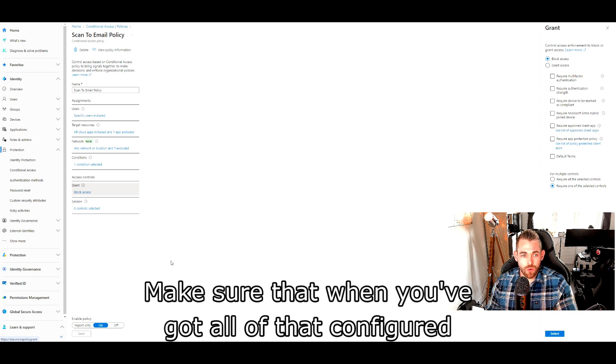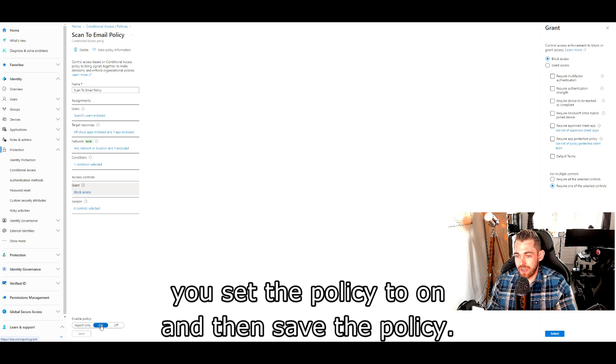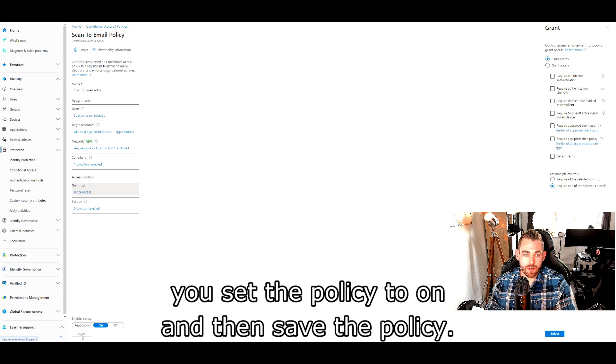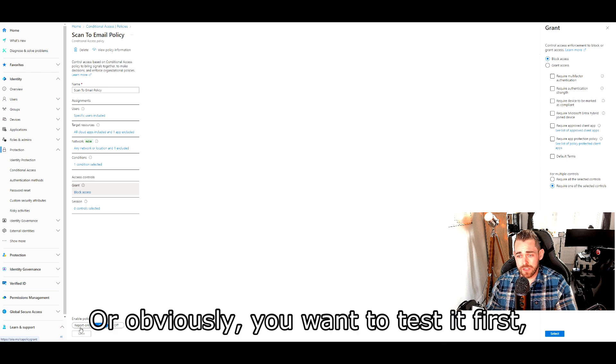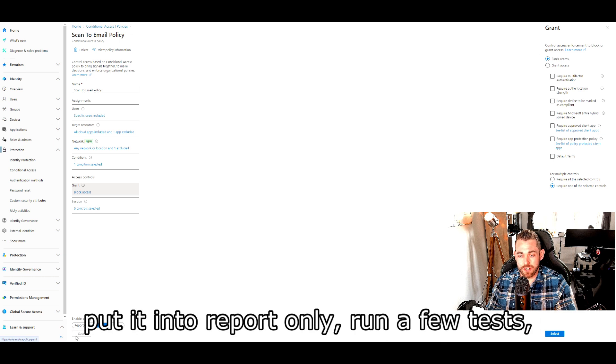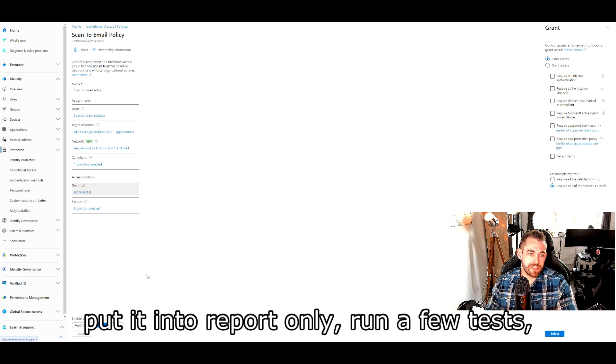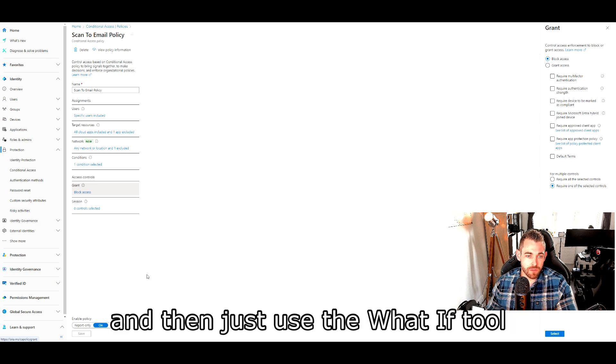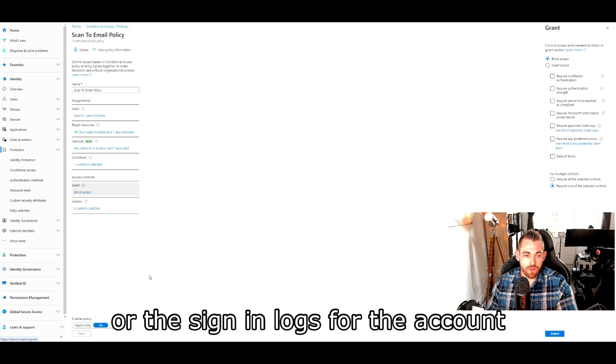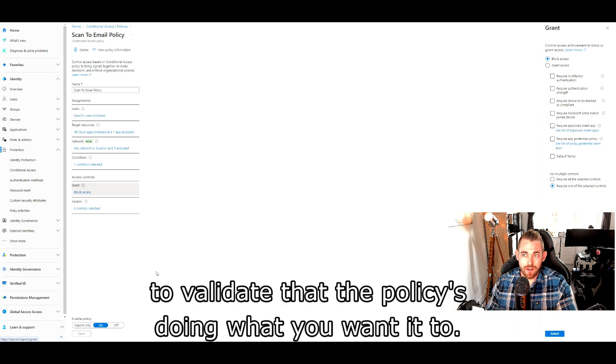Make sure that when you've got all of that configured and sorted out, you set the policy to on and then save the policy, or obviously you want to test it first, put it into report only, run a few tests, and then just use the what if tool or the sign-in logs for the account to validate that the policy is doing what you want it to.